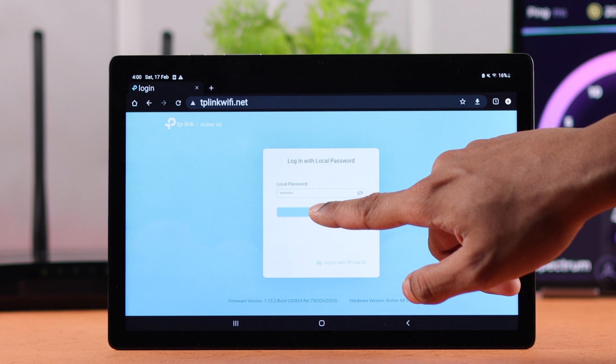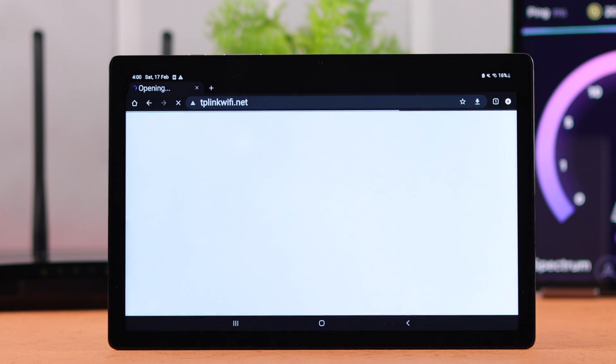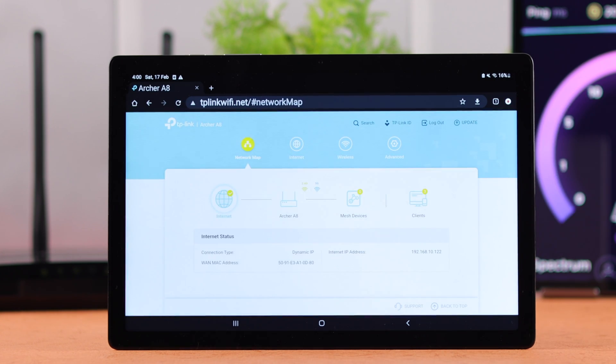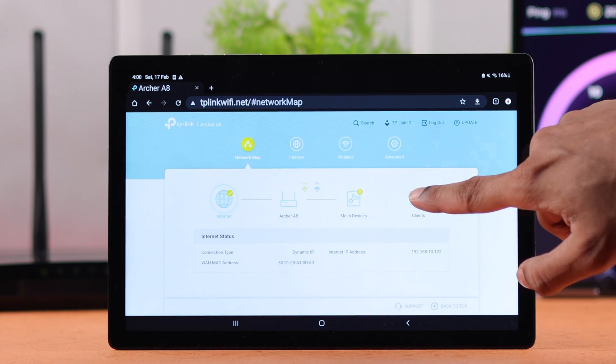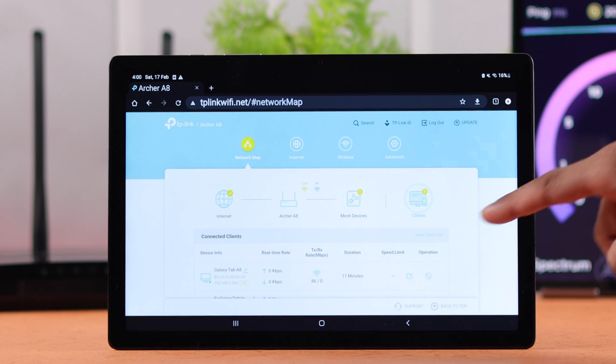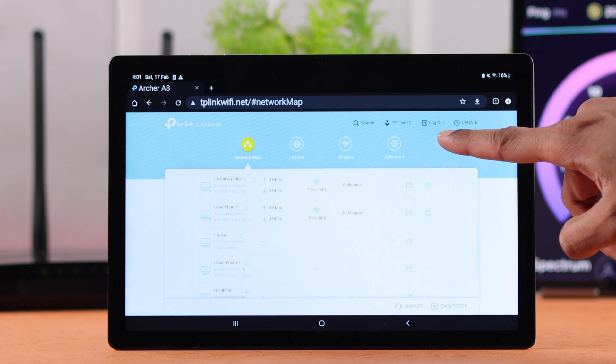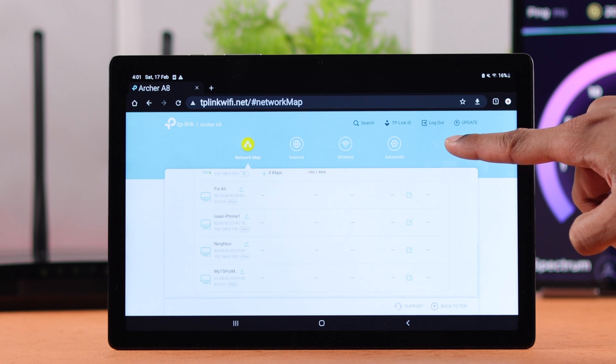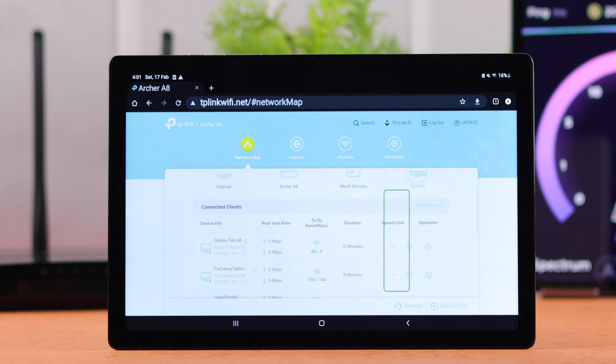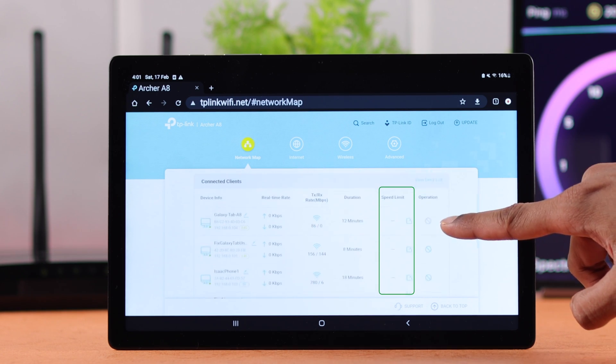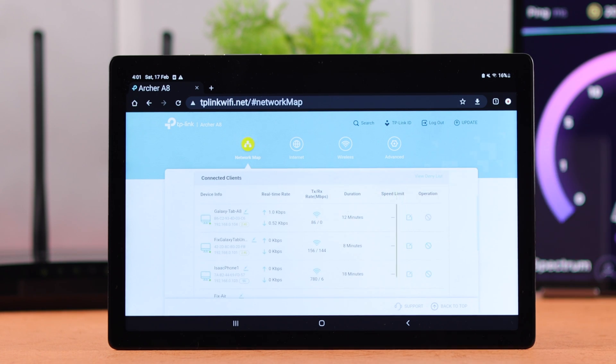Now press log in and it will take us to the network map. From here, you need to go to clients and here you'll be able to see all the devices that have connected to your router. And as you can see, here's a column for speed limit.